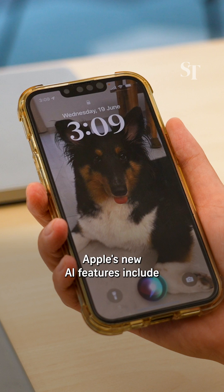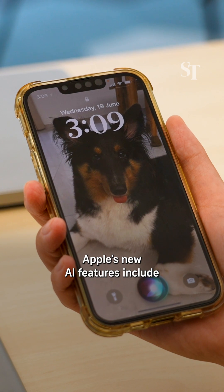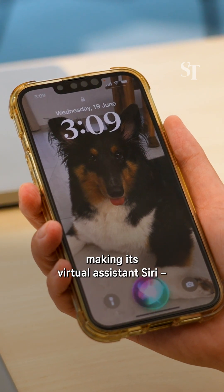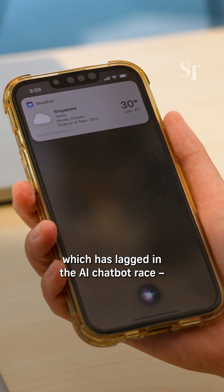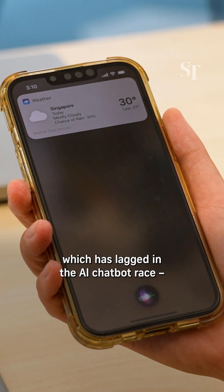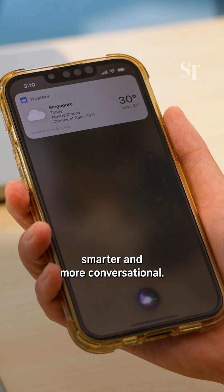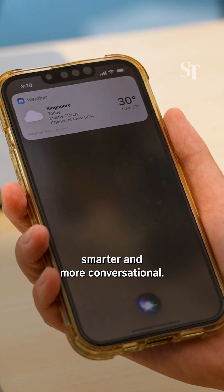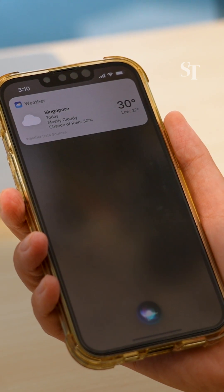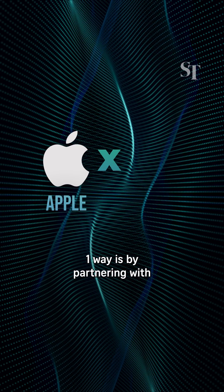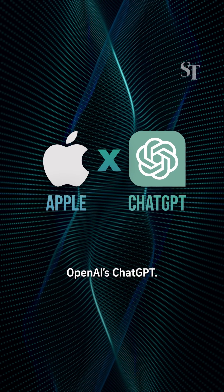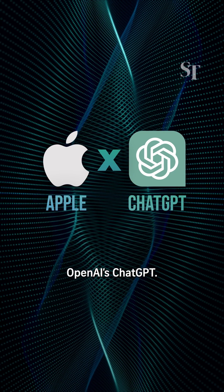Apple's new AI features include making its virtual assistant Siri, which has lagged in the AI chatbot race, smarter and more conversational. How? One way is by partnering with OpenAI's ChatGPT.